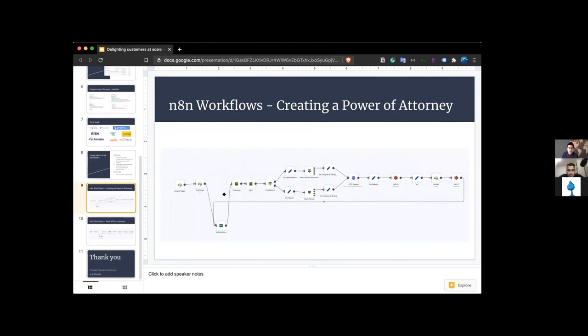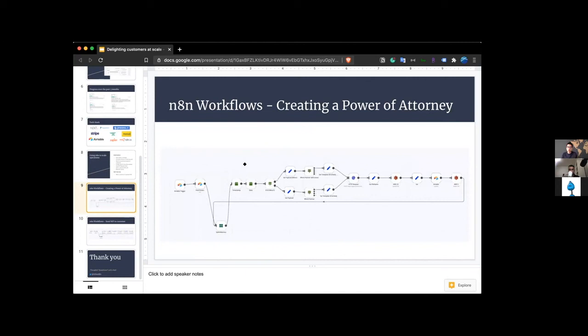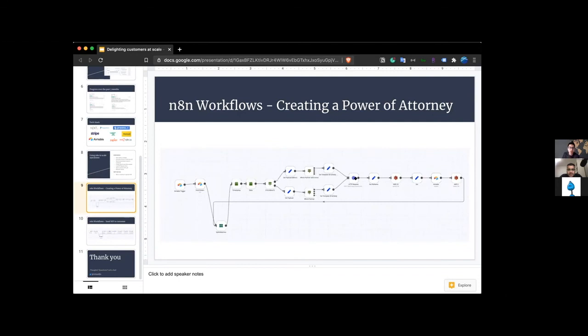I've got the split in batches node, generate a timestamp. And then here, for example, over time, we've learned different parts of the application. So the template is different, like the power of attorney is different if you're under 18 or if you're over 18. So we handle that case. And then we basically use the HTTP requests node. I don't recall what this is. I think, oh, this is to generate the PDF using Anvil.